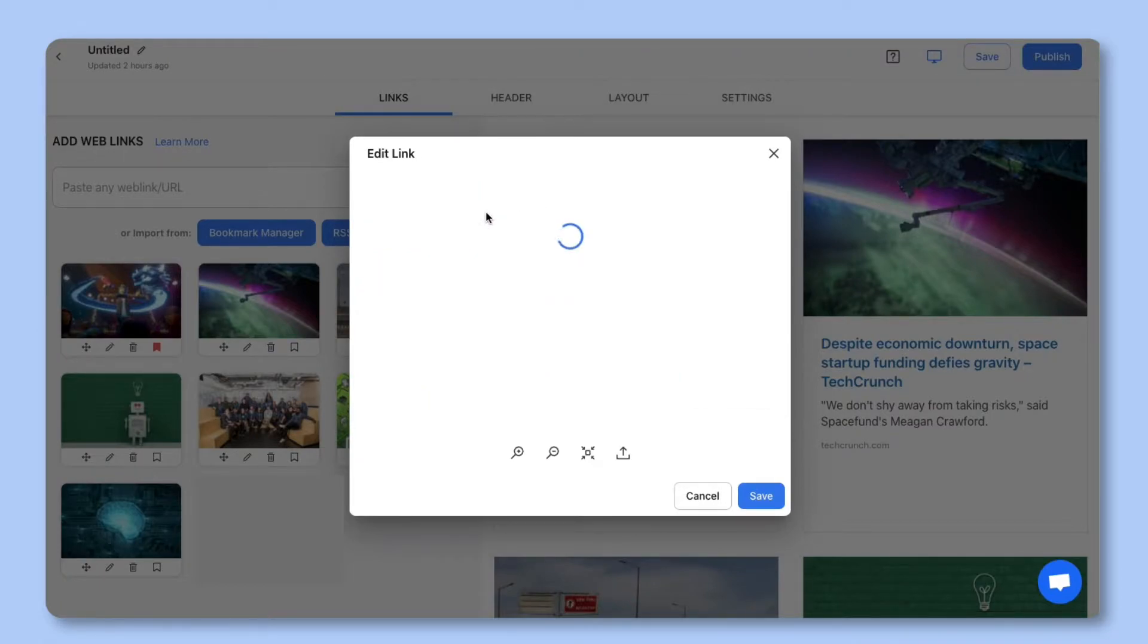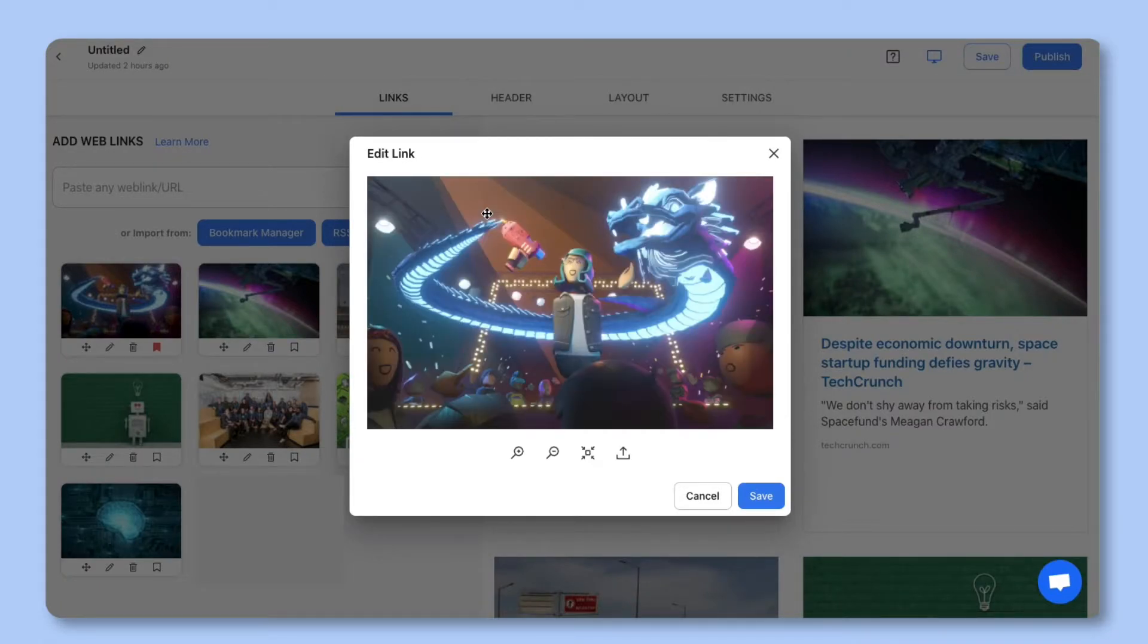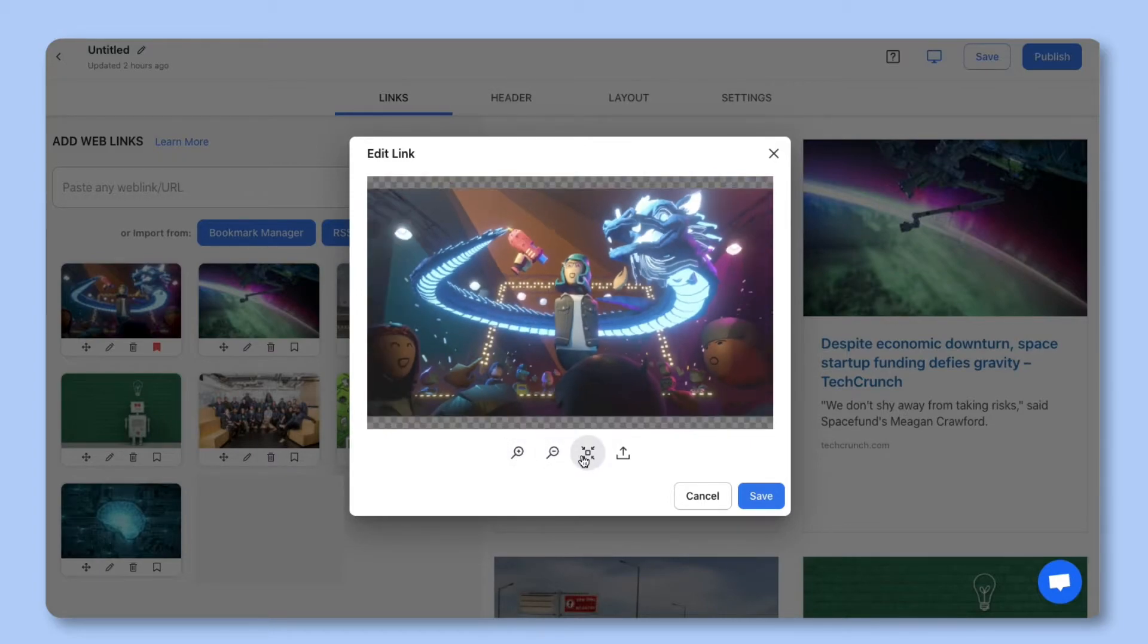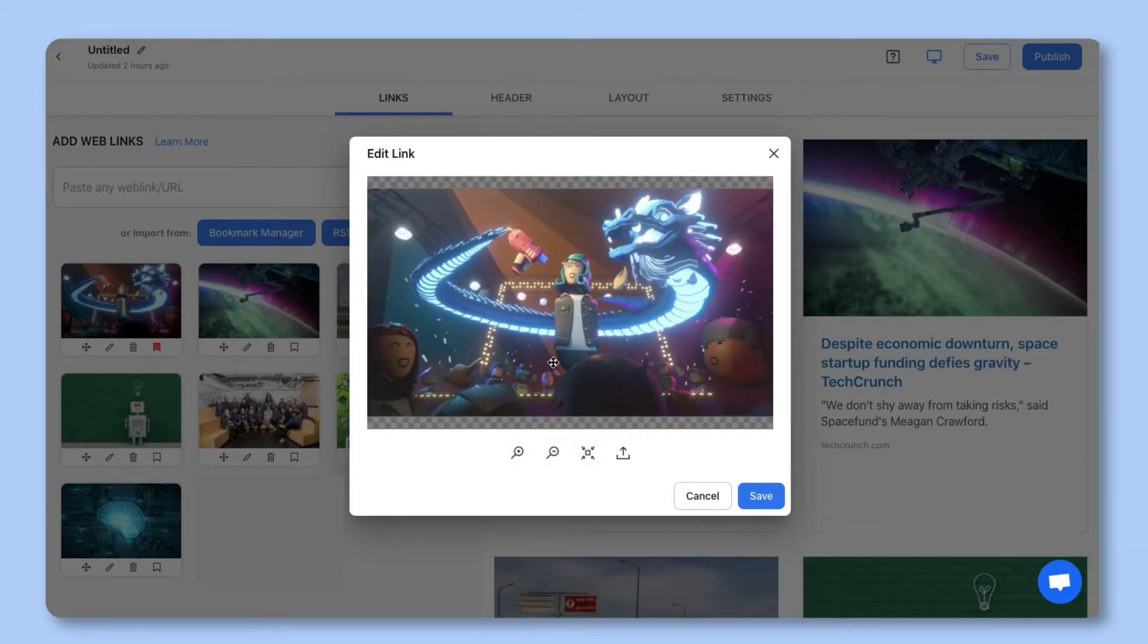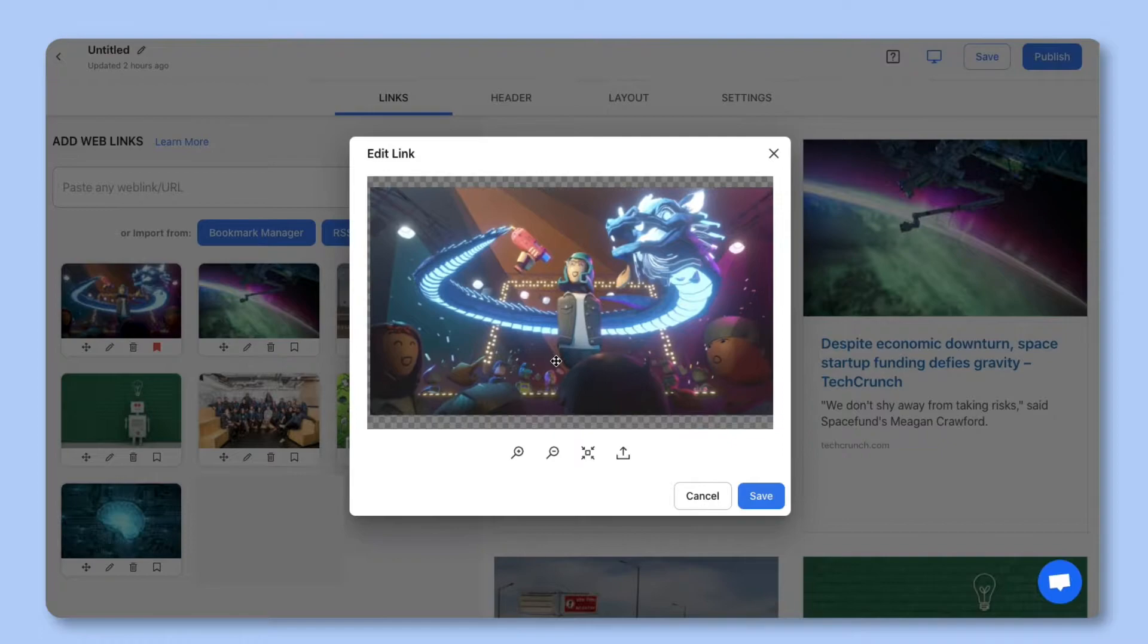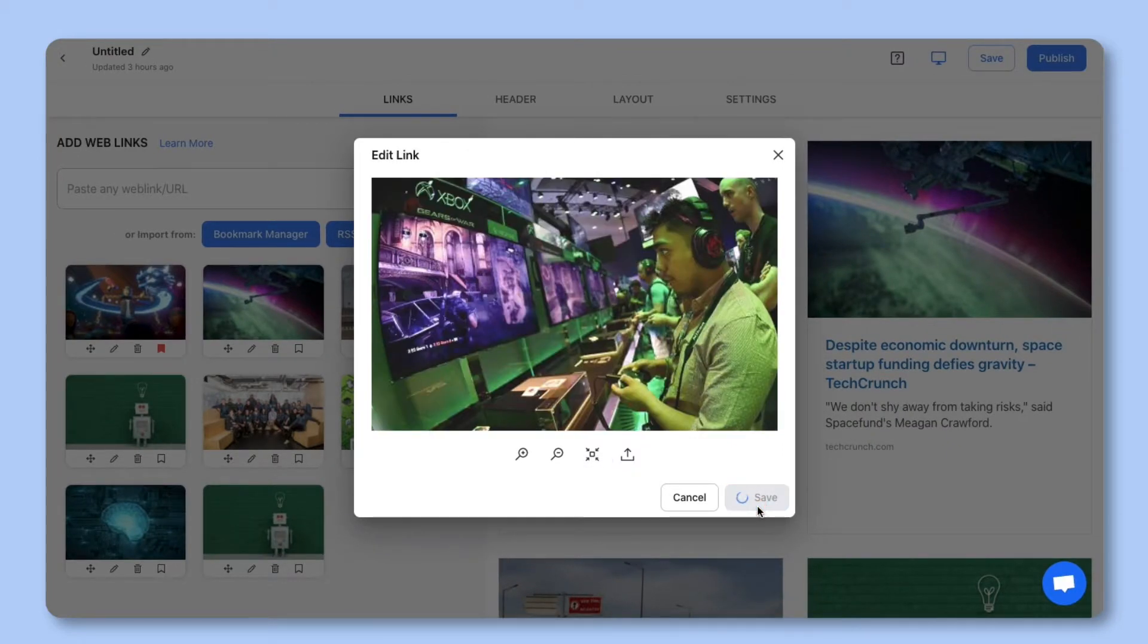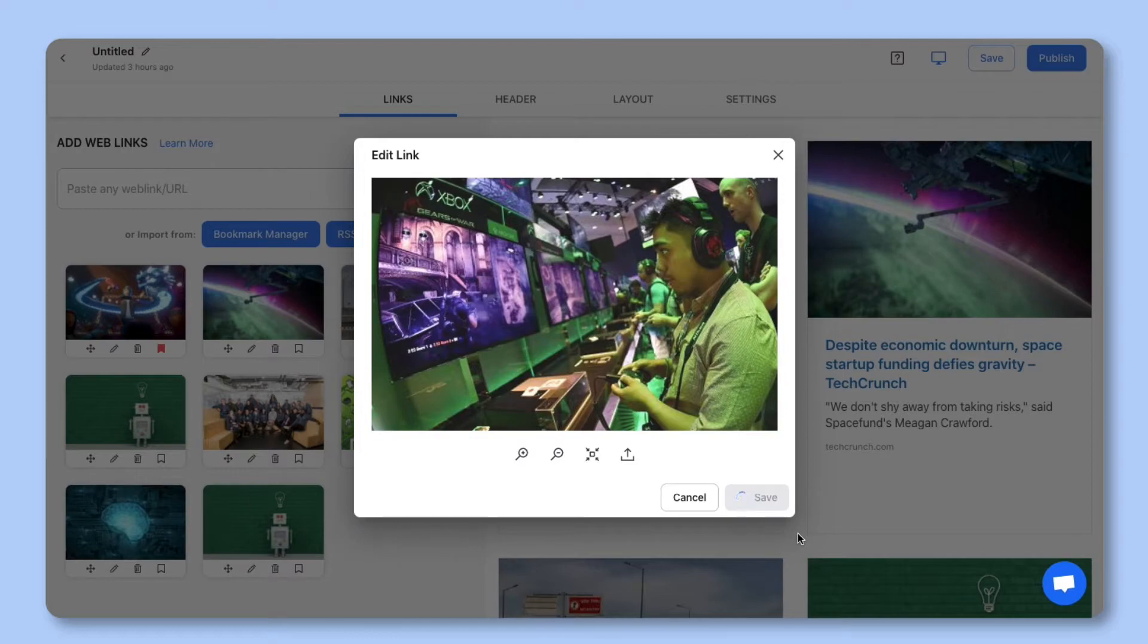On this pop-up you'll also be able to edit the image. You can zoom in, zoom out, drag your image, scale to fit, or upload your own image that best represents the content you're sharing. Once you're done click save.